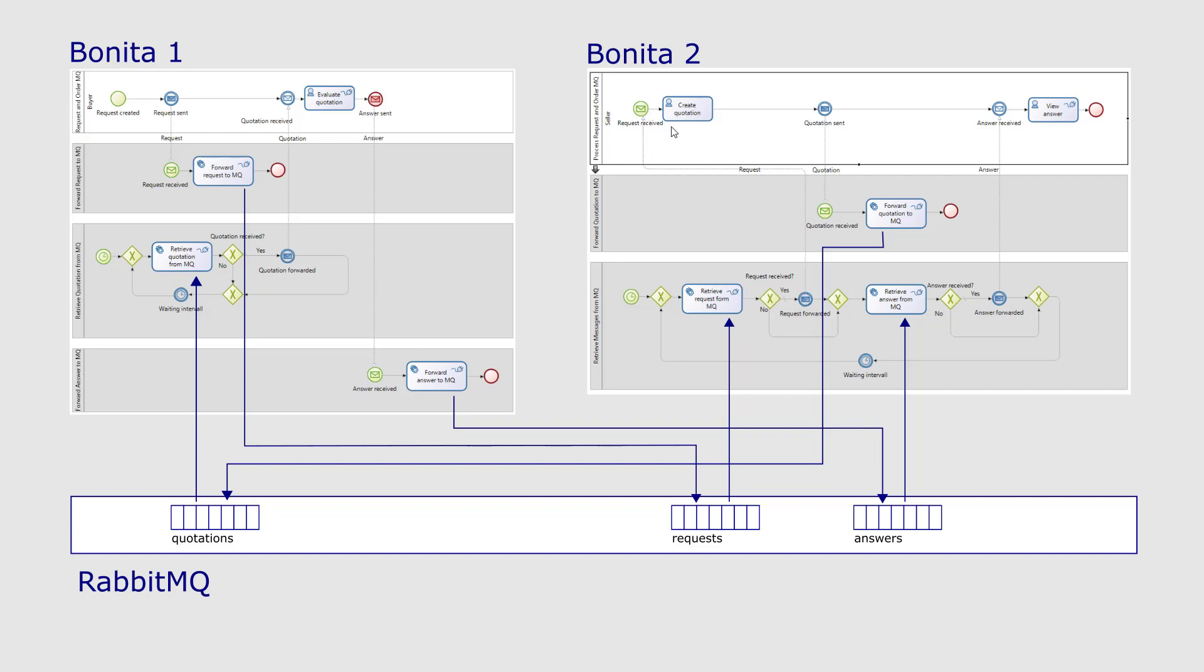In this process, a quotation can be created. The support process in the middle then puts the quotation contents to the message queue quotations. The first system support process retrieve quotations from MQ fetches the quotation from the queue and forwards it to the buyer's process.